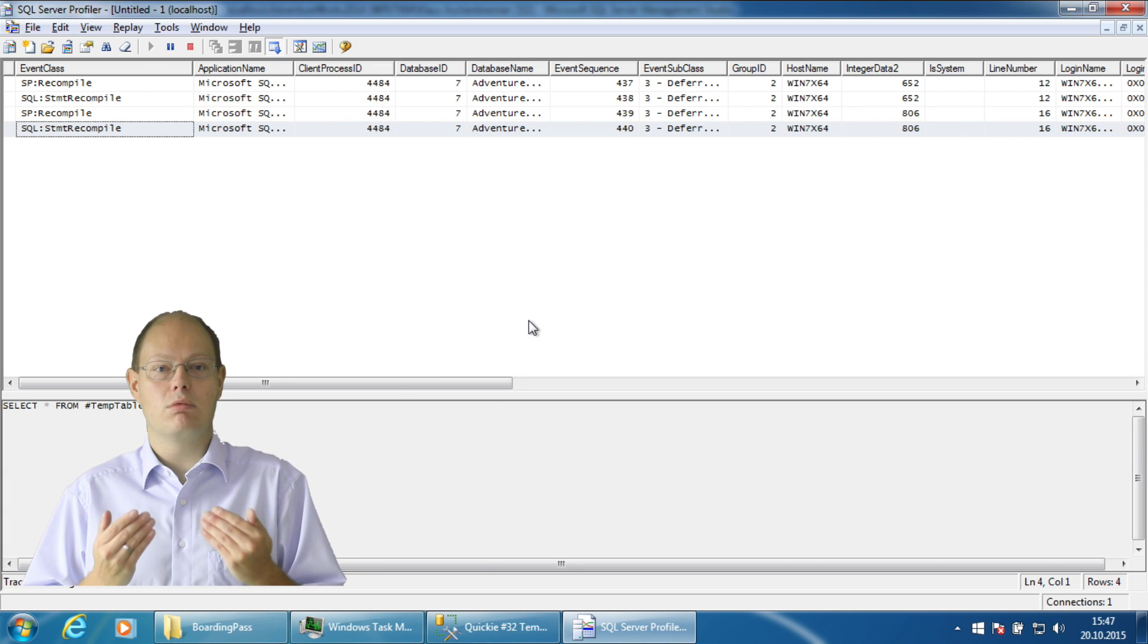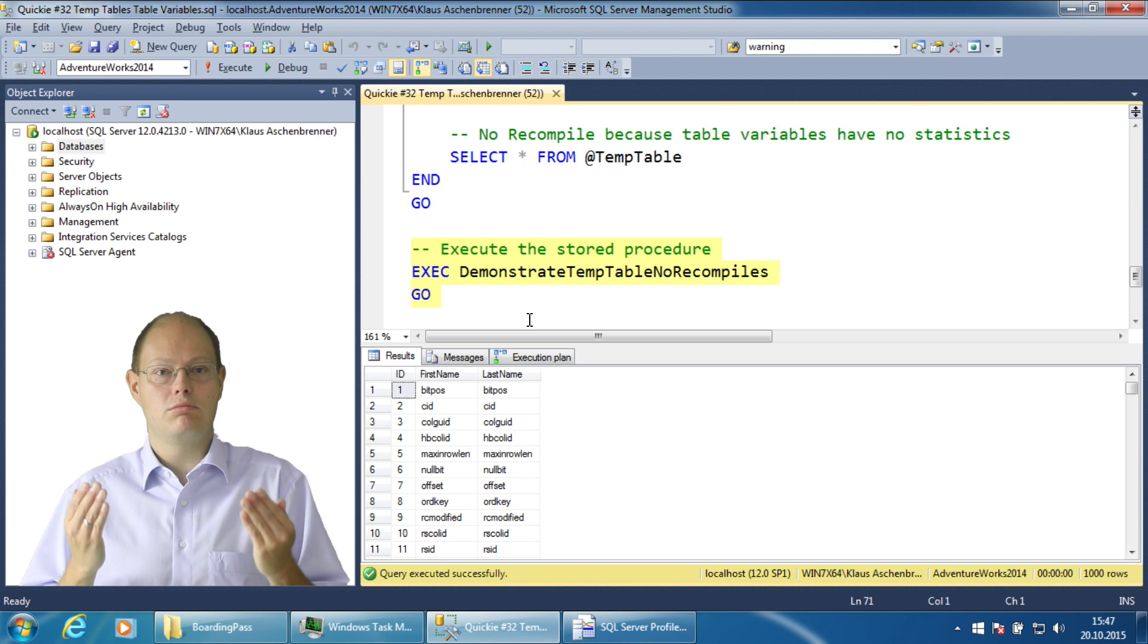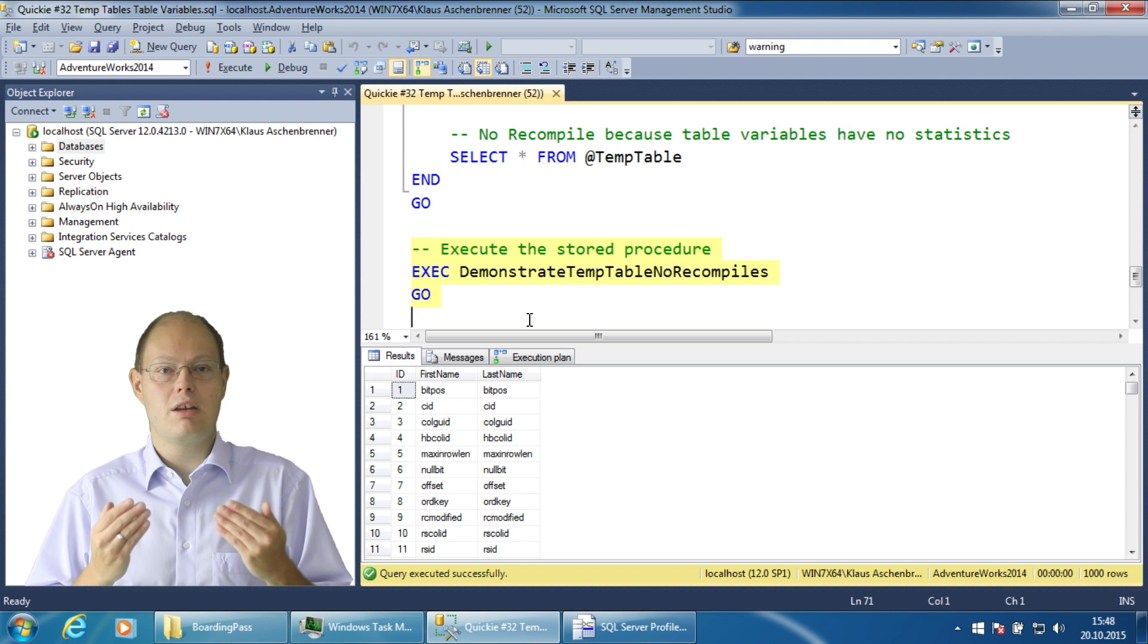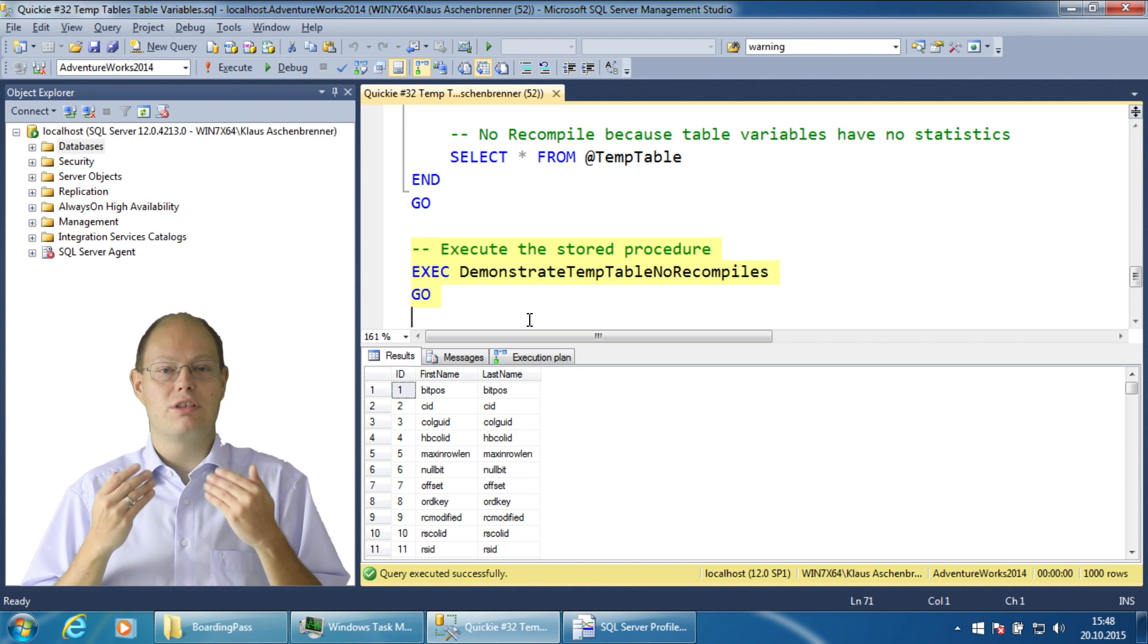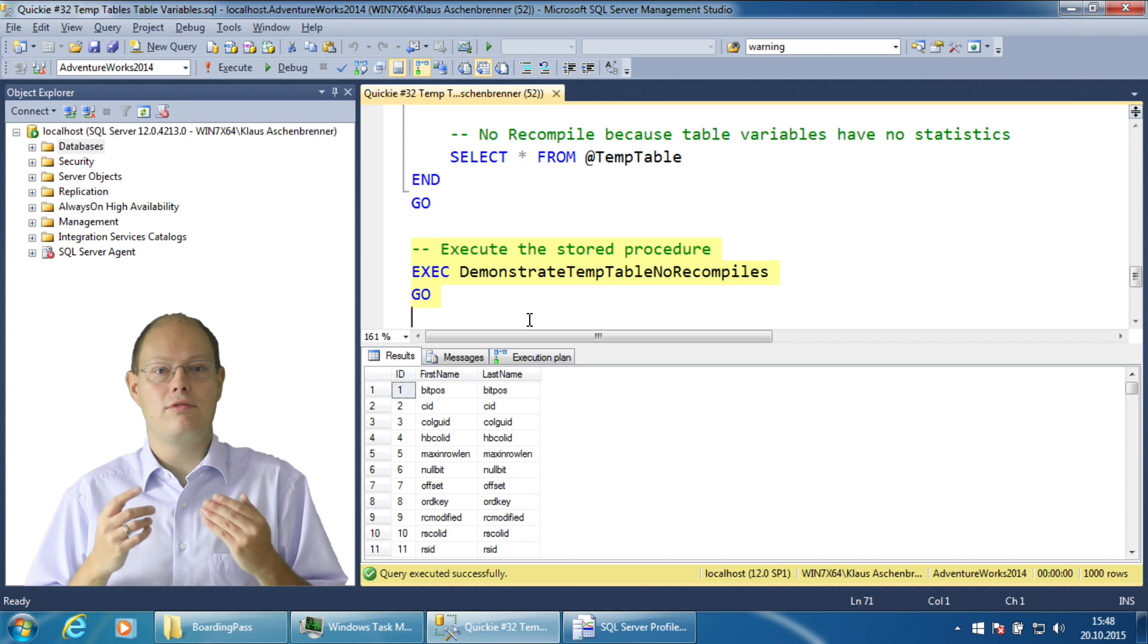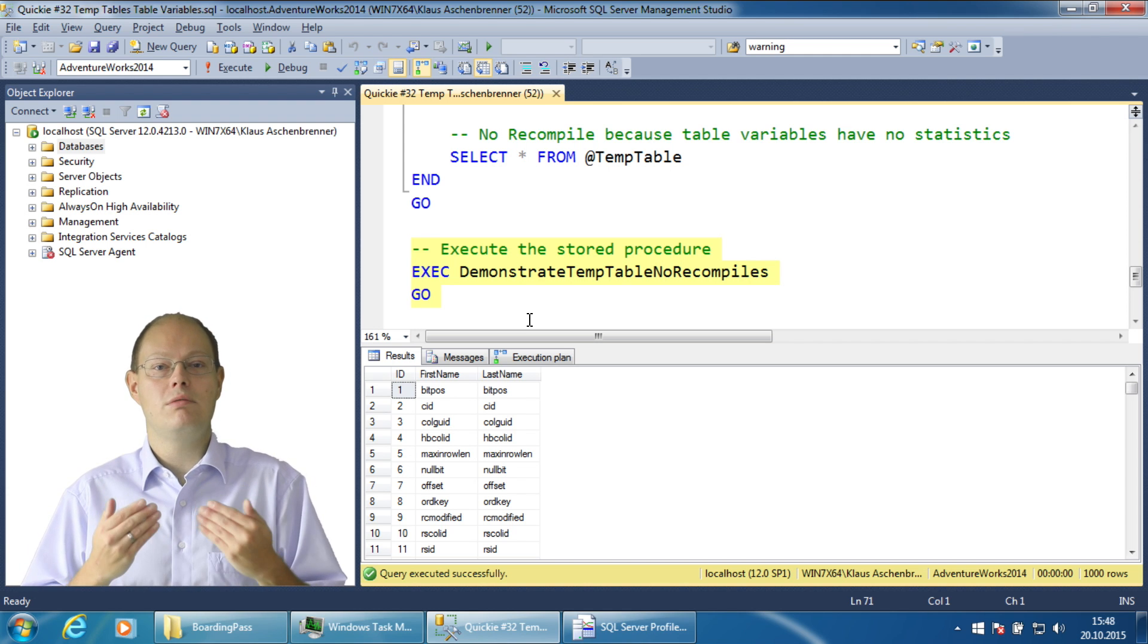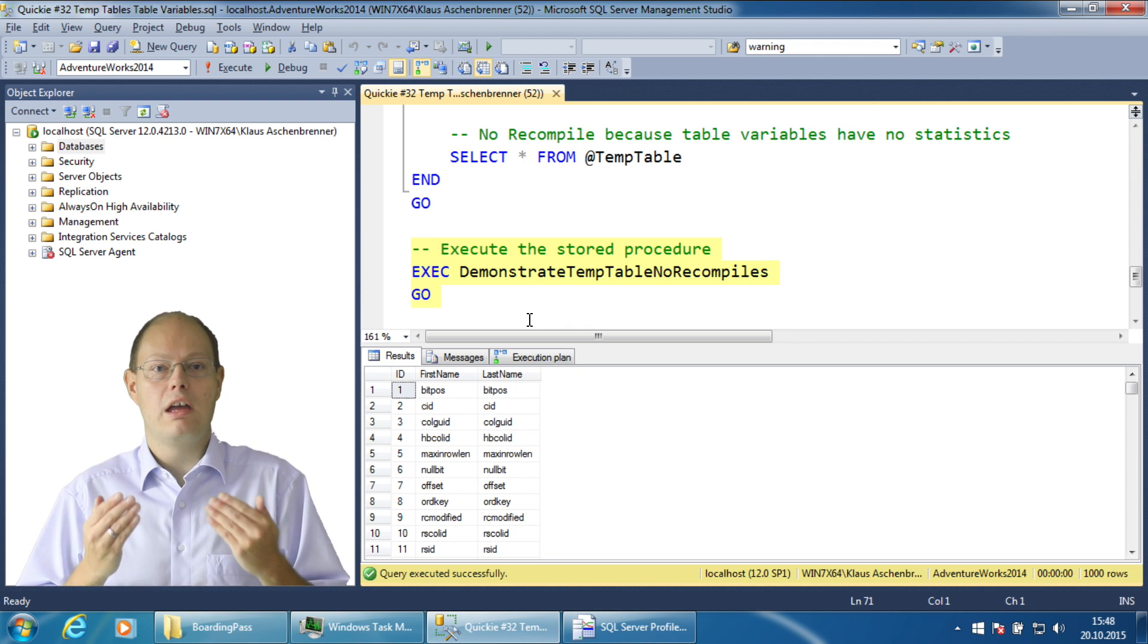A table variable is just a variable but it's still persisted in temp DB. Since it is a variable that means that you don't change your database schema. Therefore the first recompilation which happened in the previous situation will not happen now anymore.